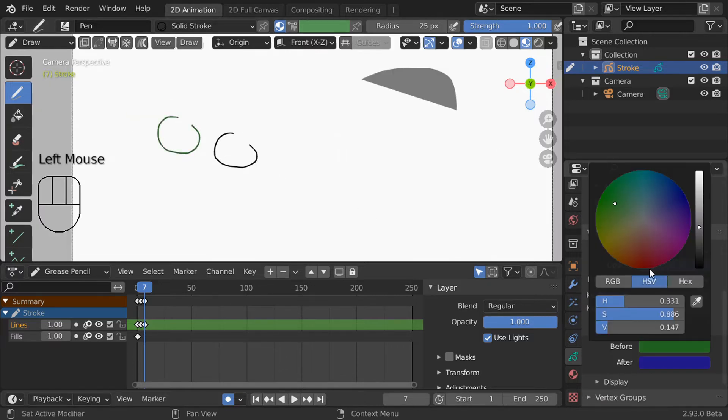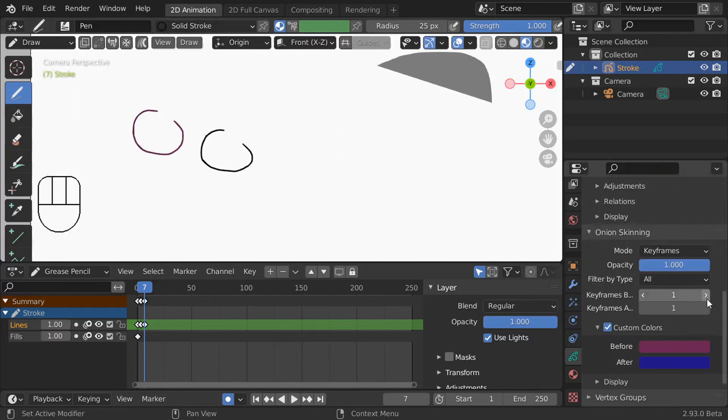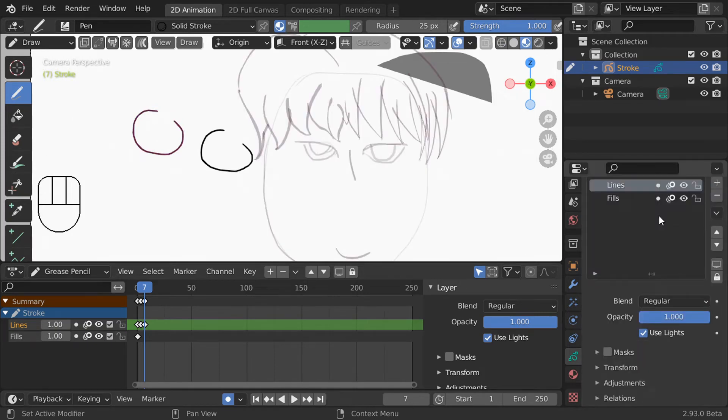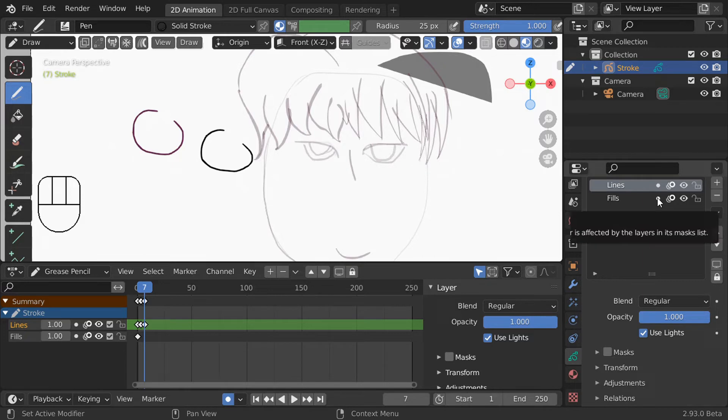You can control the opacity, color, and number of keyframes ahead and before that will display as onion skin. This last toggleable option for layers is masking, which is more complicated. I'll cover that another day for now just know that you can enable or disable it here.